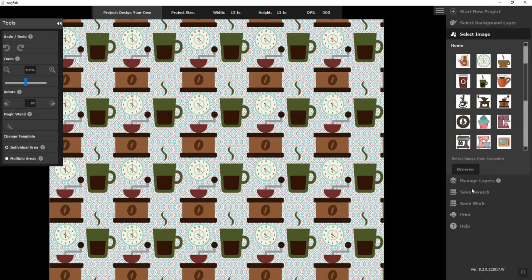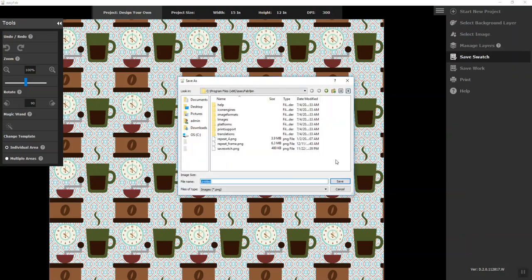So next thing you're going to do if you wanted to move things around and move layers around you would then click on manage layers but now I'm going to save my swatch.